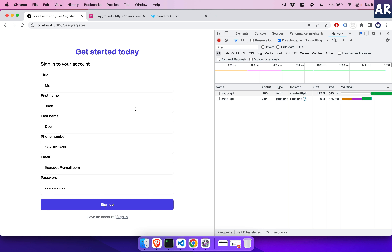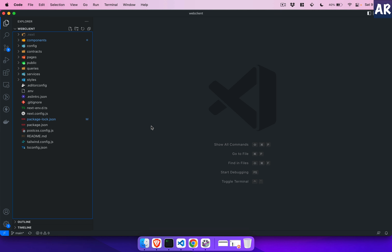We will be using Formik along with Yup for validations, and then we'll create the mutation and configure our Apollo Client so that we are able to execute those mutations, call the Shop API, and register a user. So without wasting much time, let's get started.